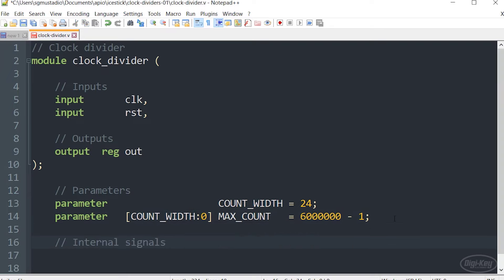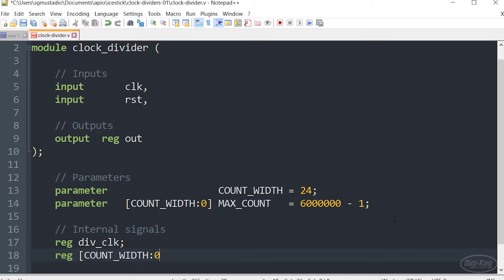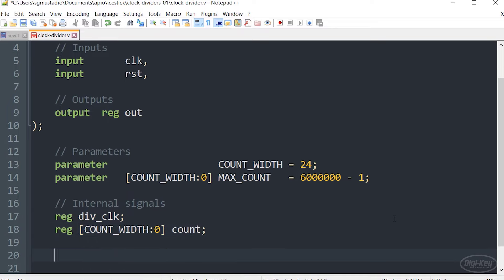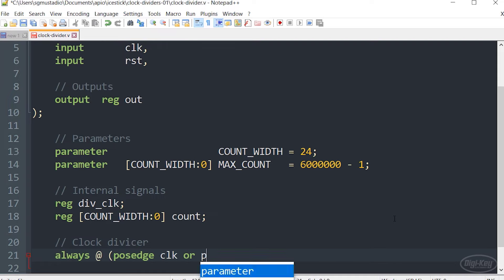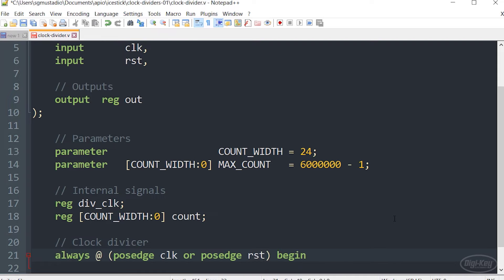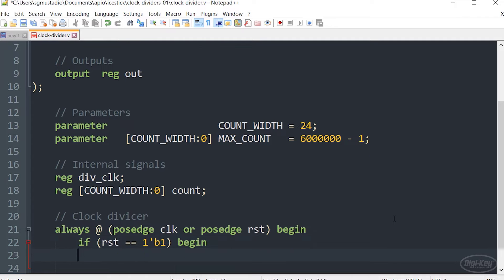As before, we can declare internal signals like wires and registers to help store values or so we can name particular wires or lines within the module. If you did the challenge with the counter where you had to create your own clock divider, much of this should look very familiar. I'm actually using the same code that was found in my solution.